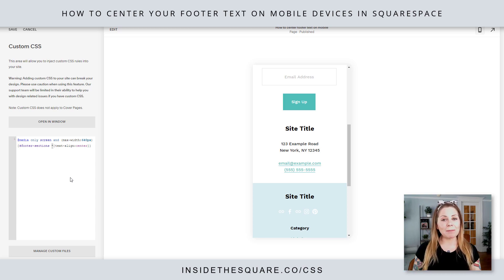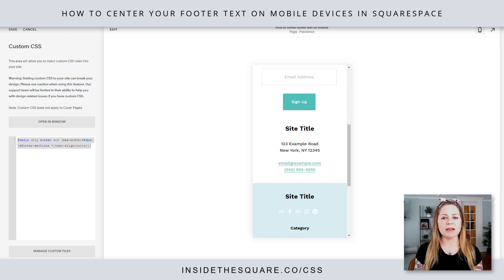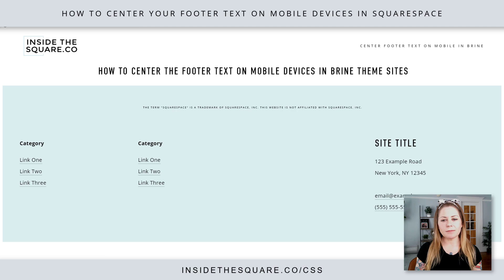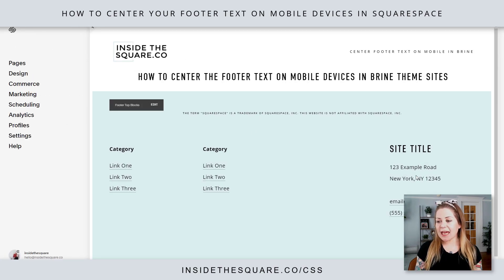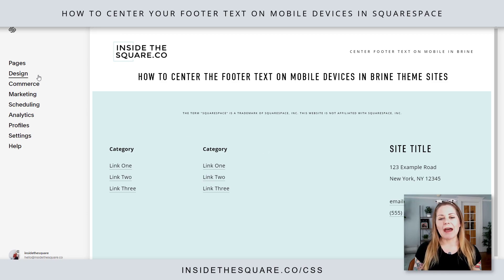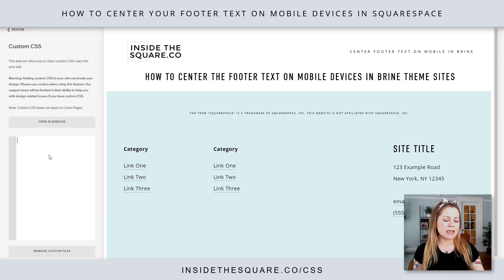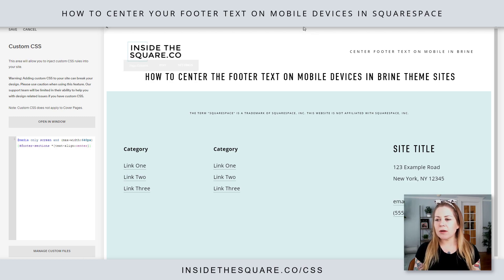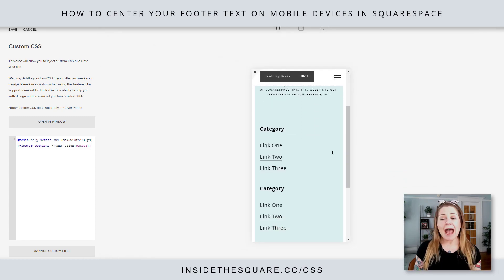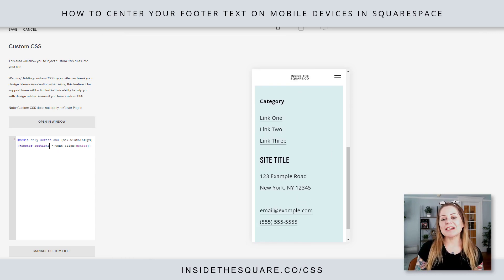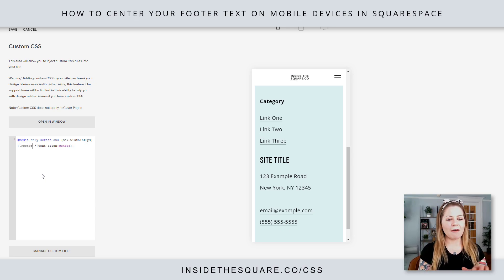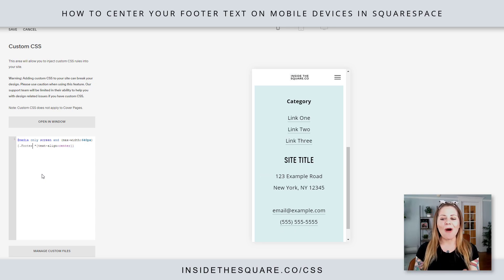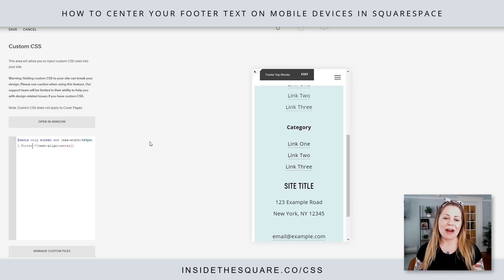Now if you're using a Brine theme template, a variation of this code will totally work for you. I'm just going to copy this right out of our Custom CSS and hop into my Brine demo site. Here we have again multiple links and a bunch of different text types. We'll navigate to Design and then scroll down to Custom CSS. I'll paste the exact same code and let's take a look at that mobile preview — you'll notice absolutely nothing happened, it's all aligned to the left. That's because in Brine, instead of footer-sections, it goes by period capital-F Footer. And now all of the text inside my footer is centered on my Brine website.